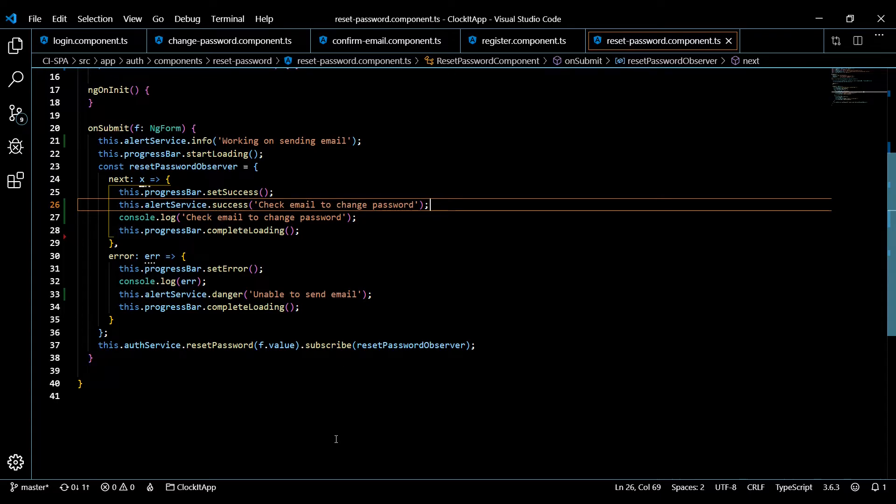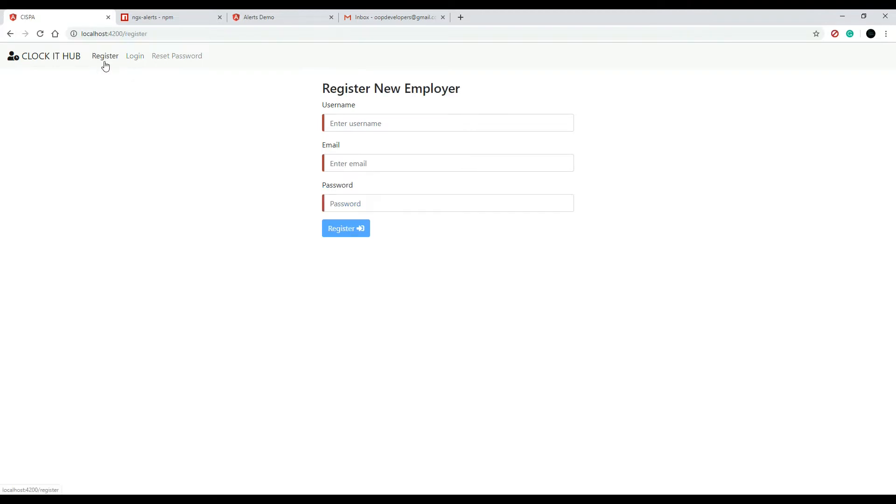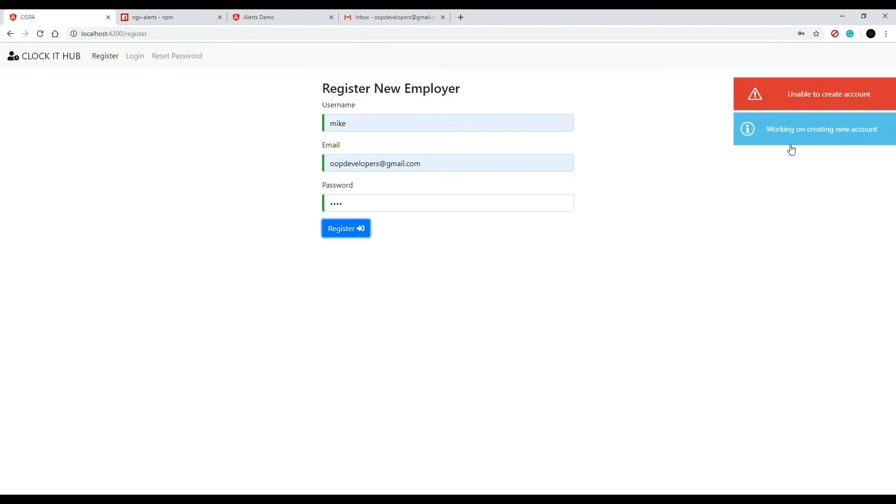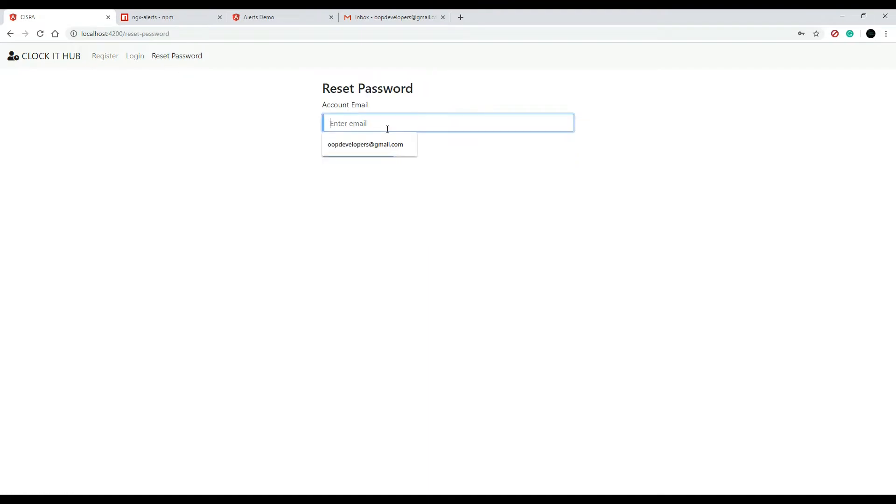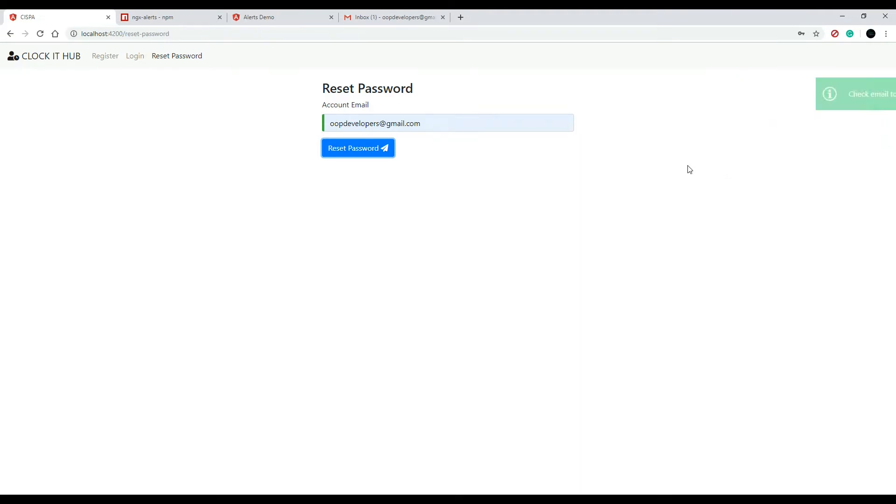I already have this set up. We already tested the login form. Let's go and check out the register form. I'll enter in a username that already exists in the database, so we should get back an error. And we did - unable to create an account. Good, we're all working. Let's check out our reset password. Yes, reset password. Check email to change password. Good.